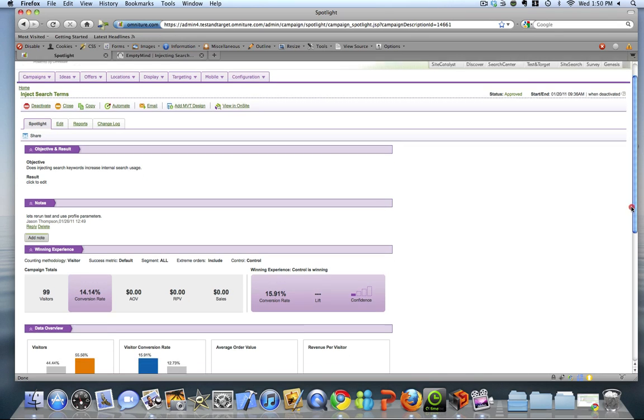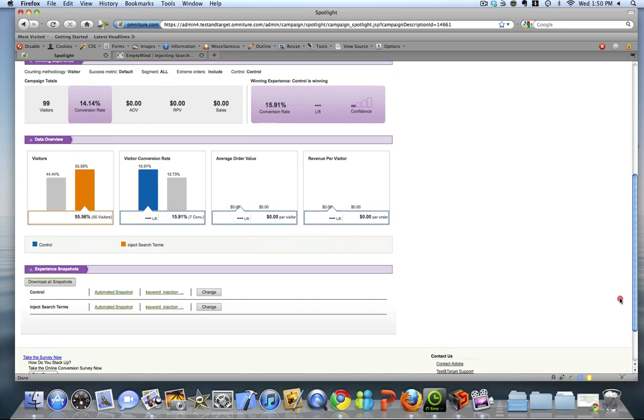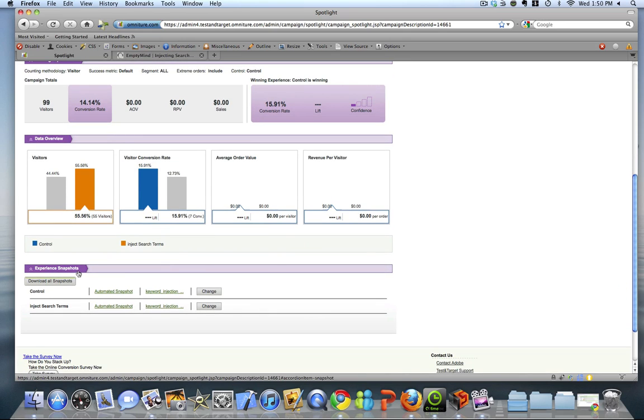Another feature, if we scroll down to the bottom is the experience snapshot features. This is awesome. I got into the habit of creating snapshots of my campaigns and storing them off in some other location. But now in this version of test and target, it's right here within the campaign interface and tied to the campaign I have.